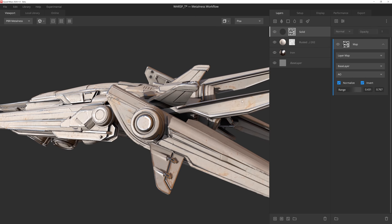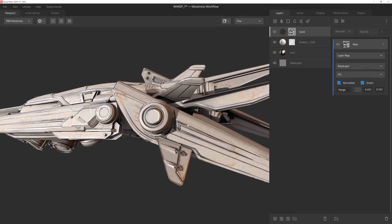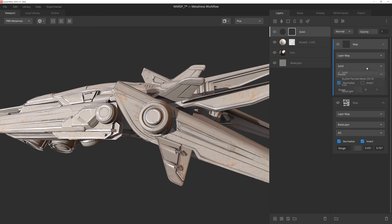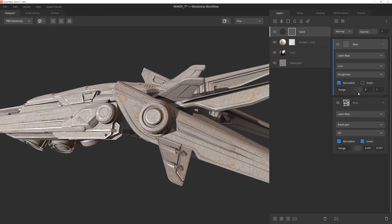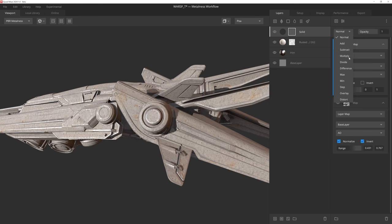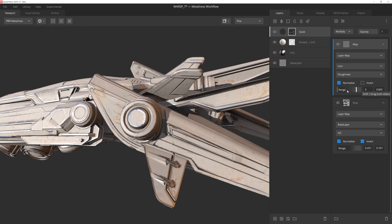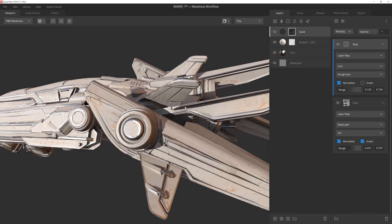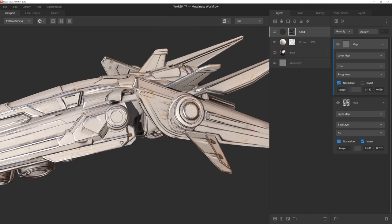However, we can take this even further by adding some real-world data to the mix by creating another image mask component. Then we'll reference the iron material layer's texture data and multiply it over the curvature to make it feel more like dirt and grime has accumulated in various nooks and crannies as the ship was flown. This is a quick and easy way of breaking up the procedural look by utilizing data that we've already loaded into the scene.